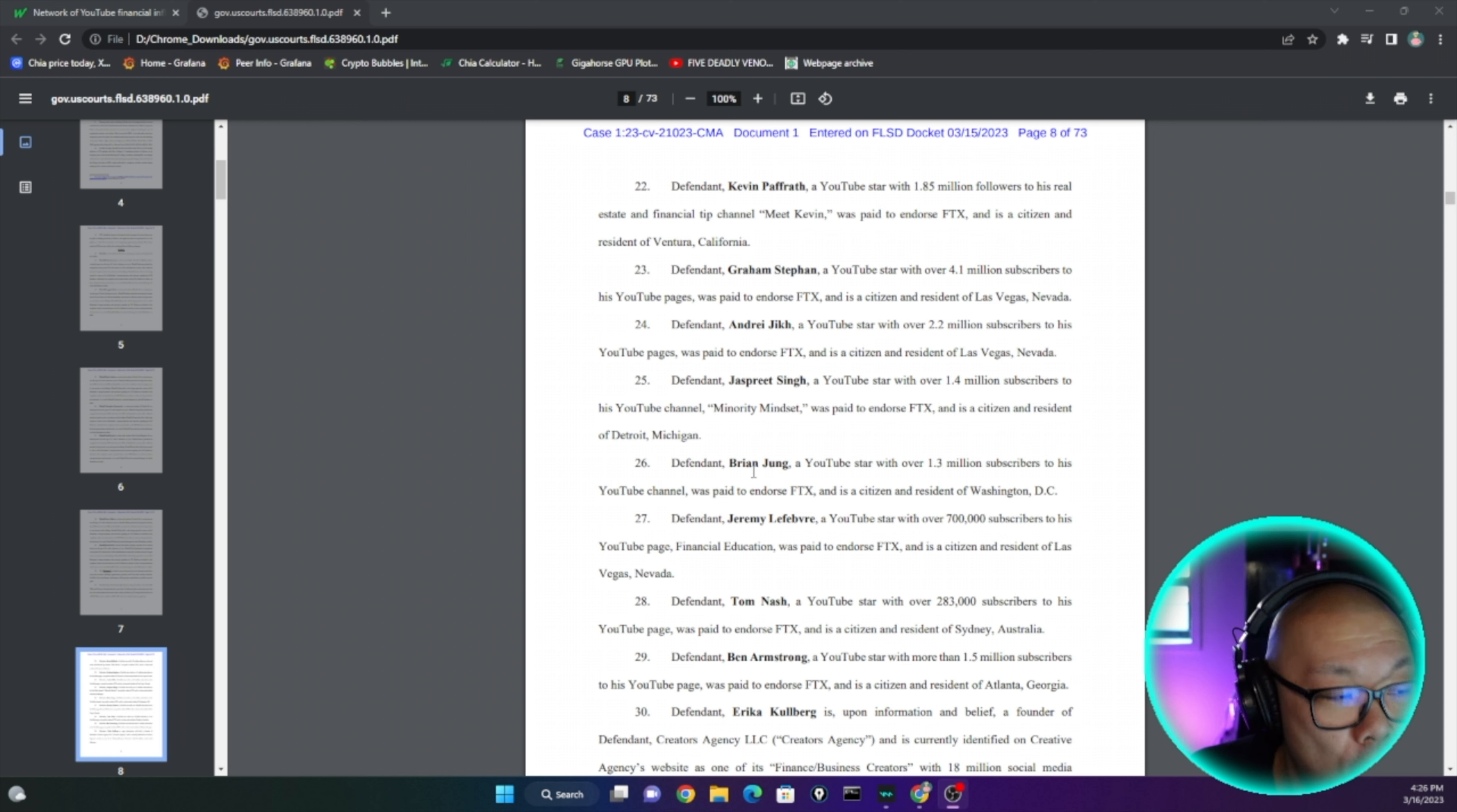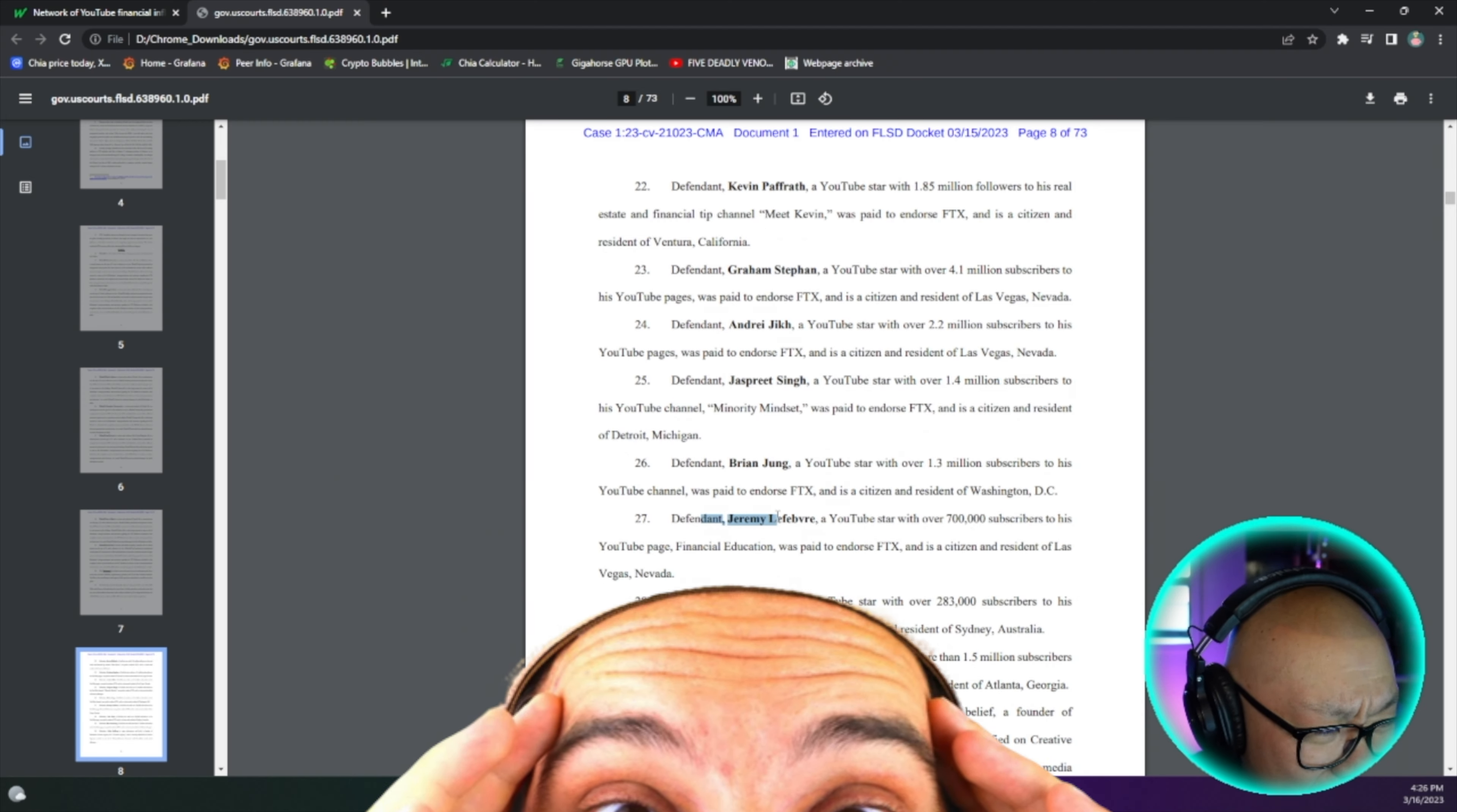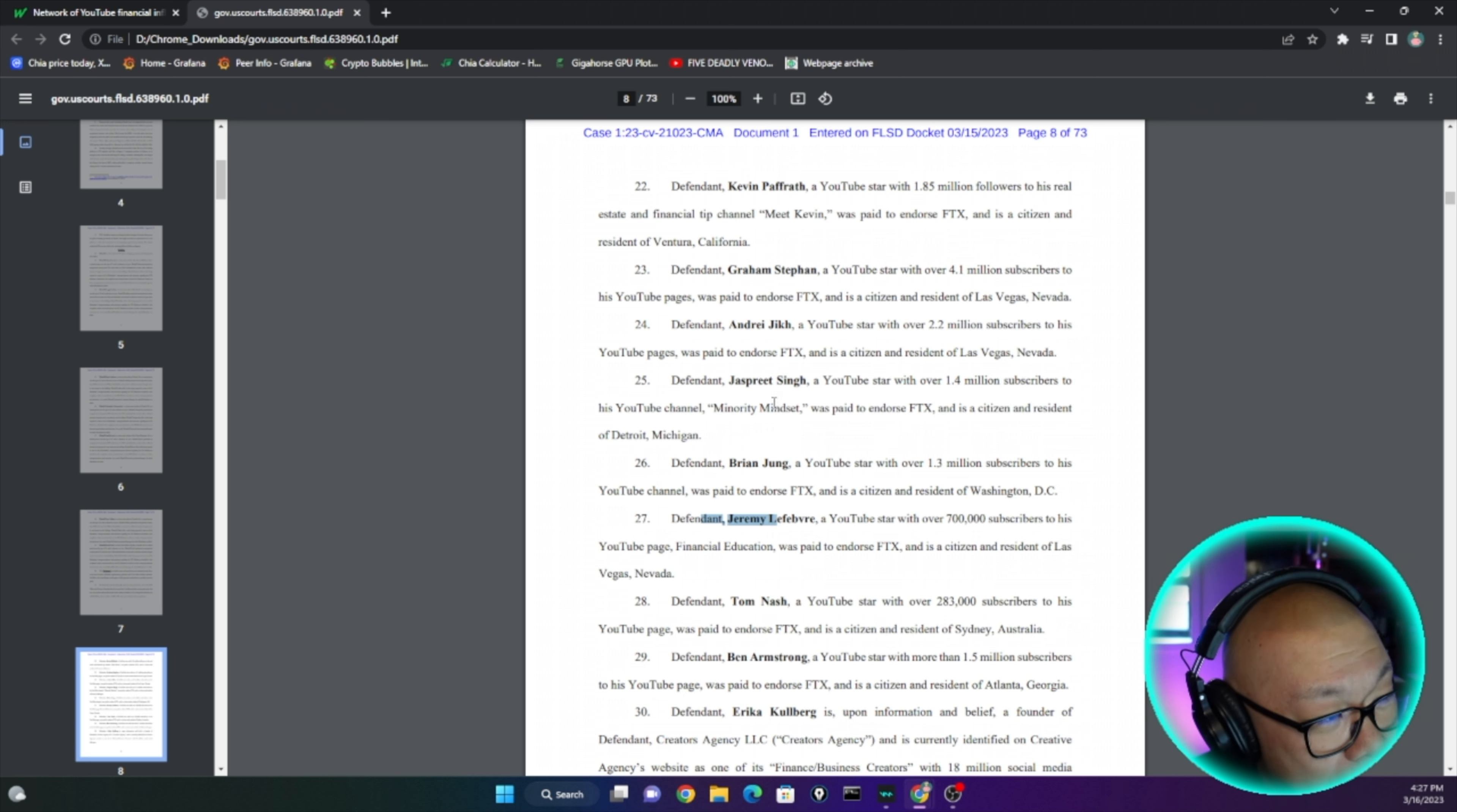Andre Jikh: a YouTube star with over 2.2 million subscribers to his YouTube page, was paid to endorse FTX and as a citizen and resident of Las Vegas, Nevada. Jaspreet Singh: a YouTube star with over 1.4 million subscribers to his YouTube channel Minority Mindset, was paid to endorse FTX and a citizen and resident of Detroit, Michigan. Oh I didn't know that, Detroit Michigan. Now these guys, they're getting called out. And if someone was to be really malicious they could easily find these individuals because they are so public. Just like how people can track Elon Musk and the jet planes and wherever he flies, these individuals - I would say I would be fearful. I'm not saying to go do harm on any of these guys, but if someone had lost a lot of money and have nothing else to lose, better be really careful.